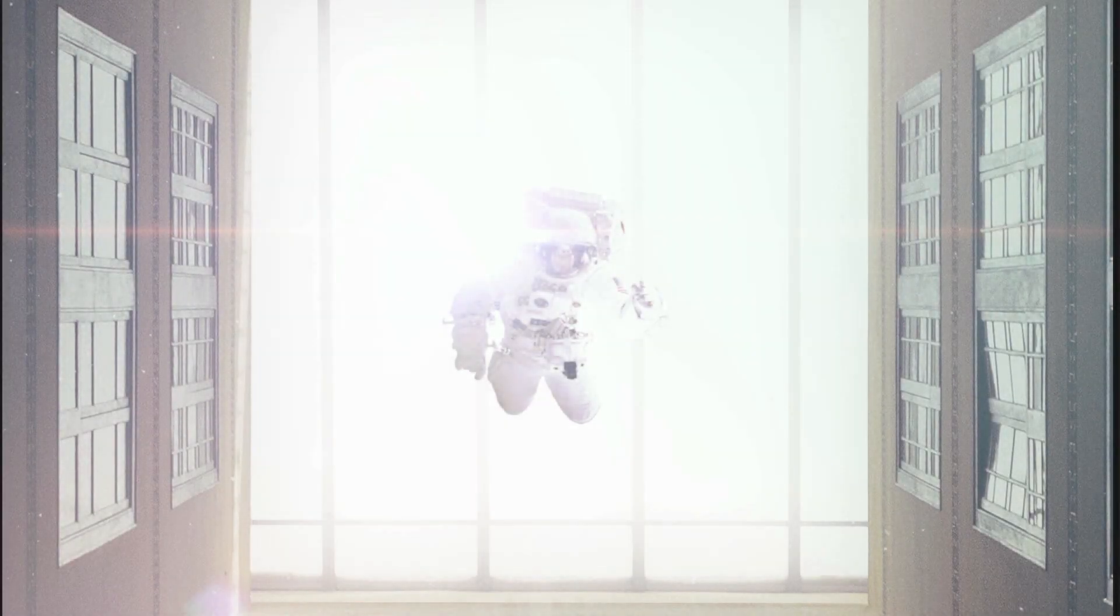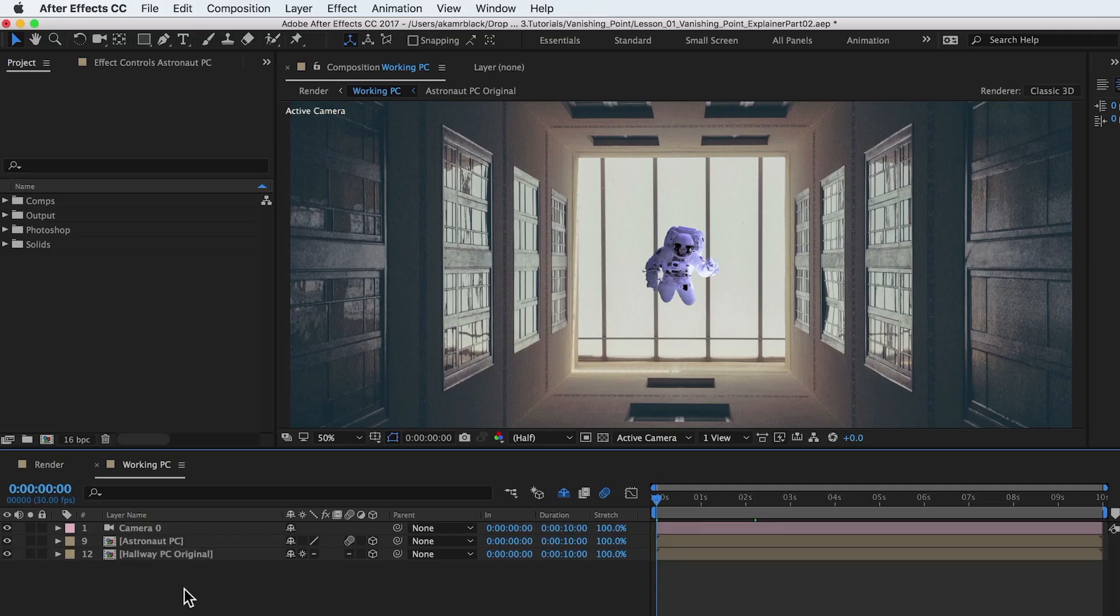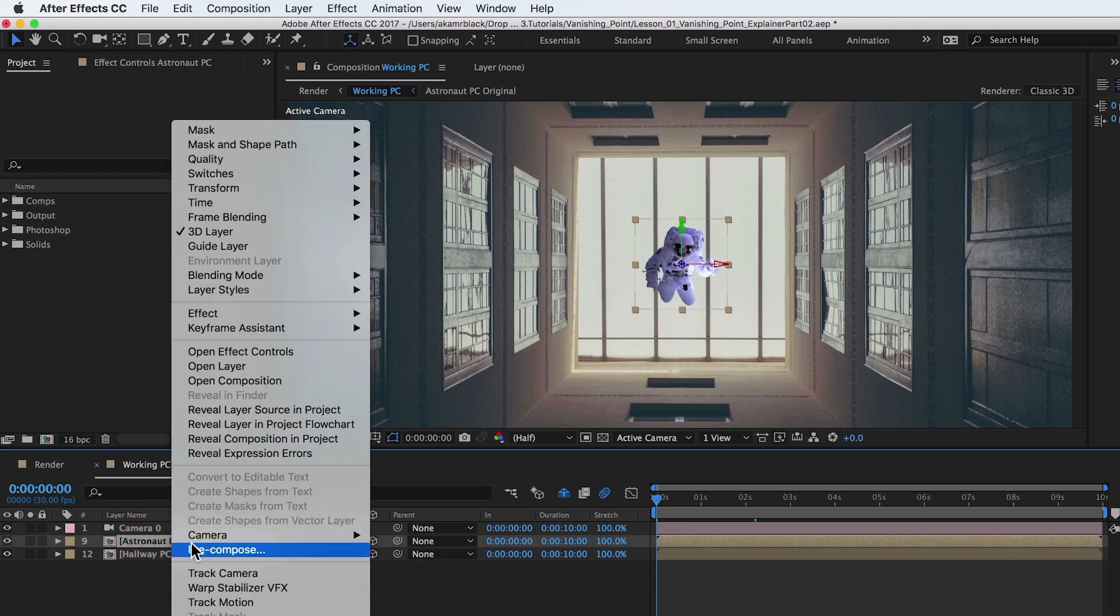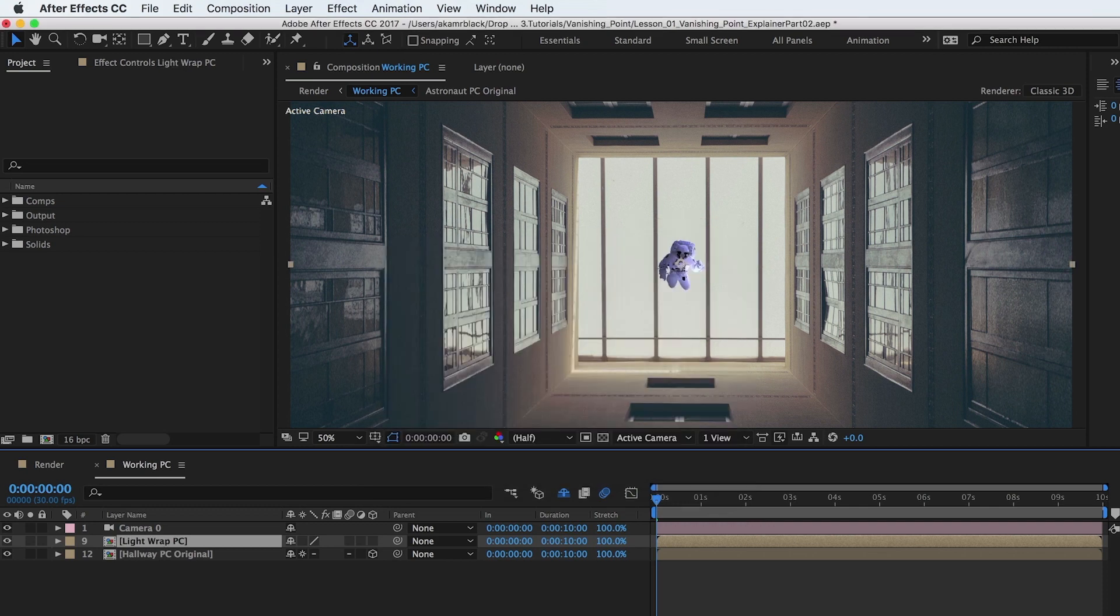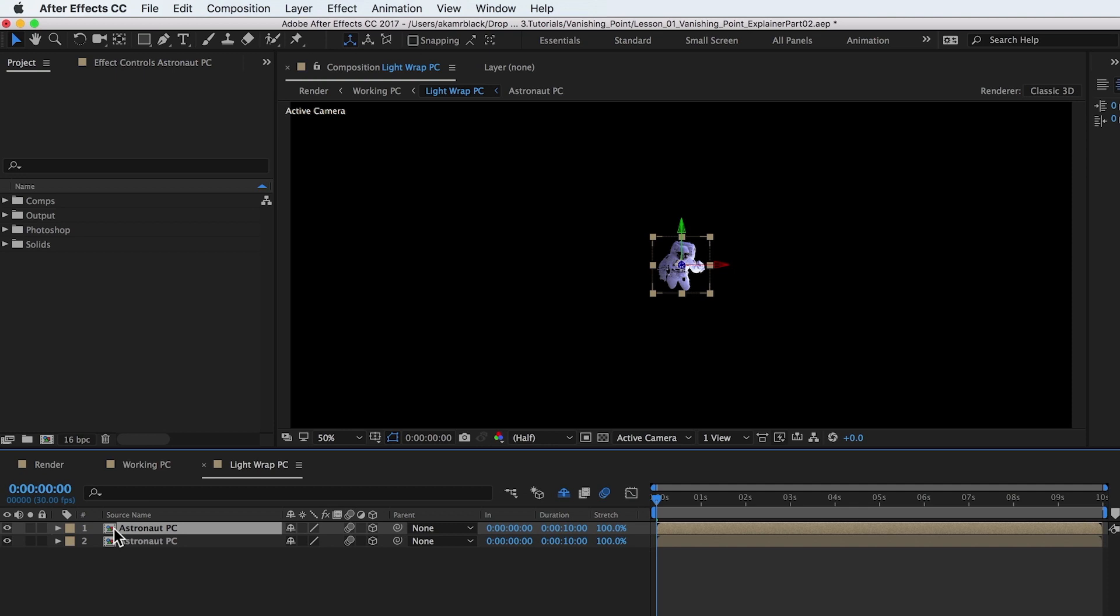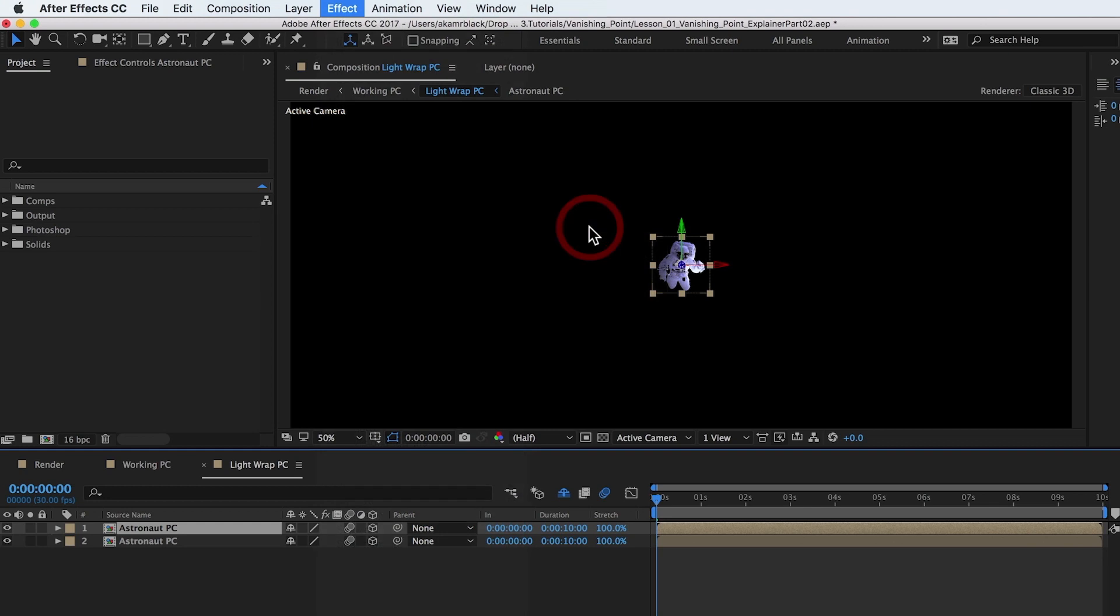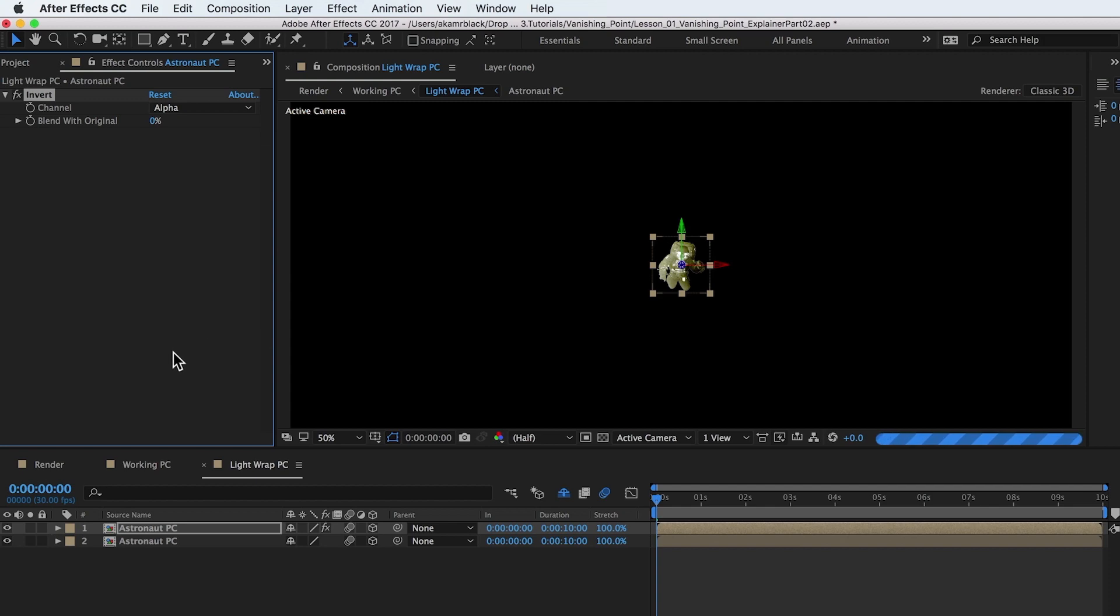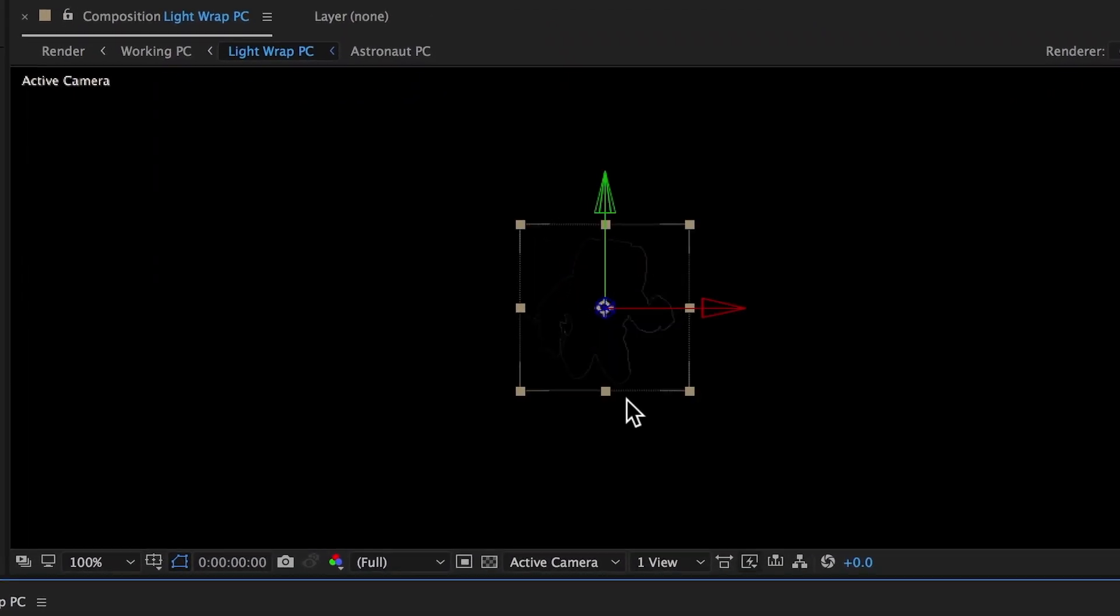Light wrapping is a technique that is used to blend a foreground image with a background image. This technique helps to make the composite look more blended and realistic. Pre-compose the astronaut pre-comp once more and duplicate the astronaut pre-comp. With the top layer selected, add an invert effect. Change the inverted channel from the default of RGB to alpha. This reverses the alpha channel of the astronaut.